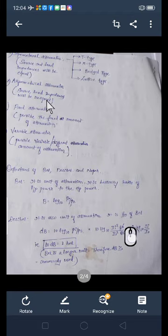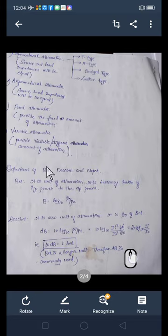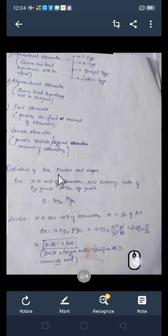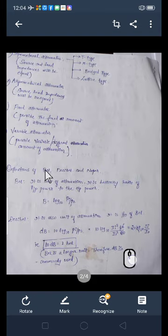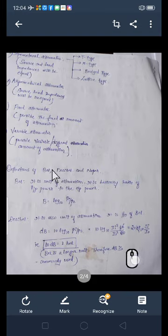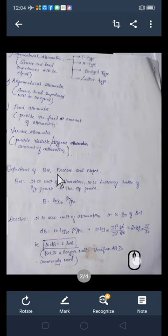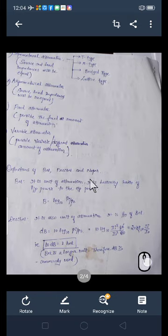After knowing the classification or types of the attenuator, we will now move into the units of attenuation — that is, attenuation is measured in which unit. The units are: bell, decibel, and neper. All these are units of attenuation and we will define them one by one and set up relationships between them.